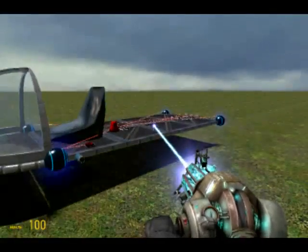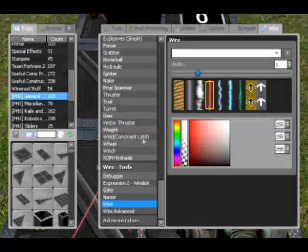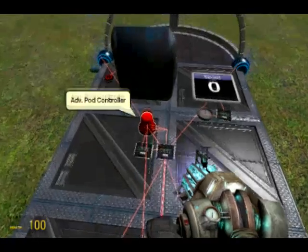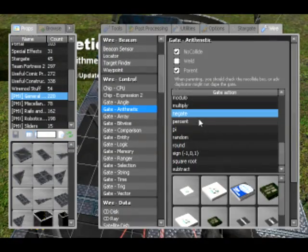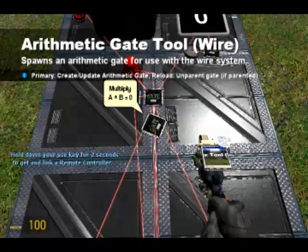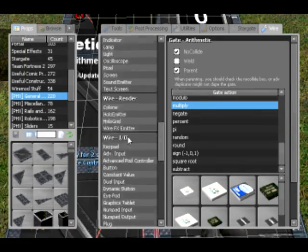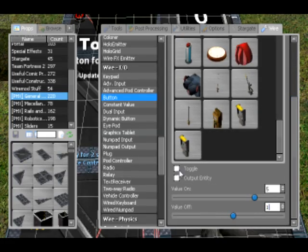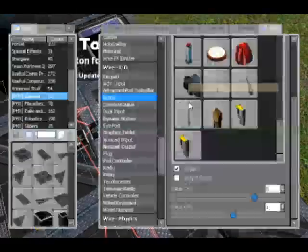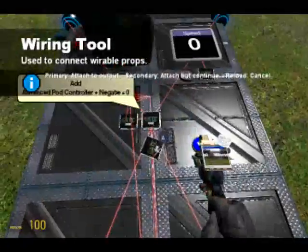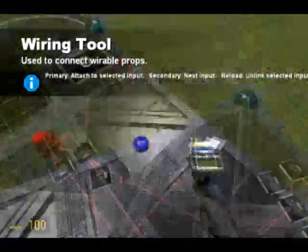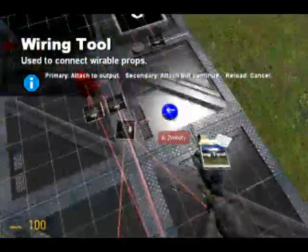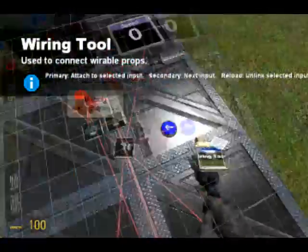You can create a better experience with a multiplier gate. Since advanced pod controllers only output ones and zeros, if you use a multiplier gate and a button toggling between values of 5 and 1, you multiply the add gate by the button — which at the moment is just 1, so it's not really changing anything. The Z velocities of the hover balls go to the multiply gate instead of the add gate.